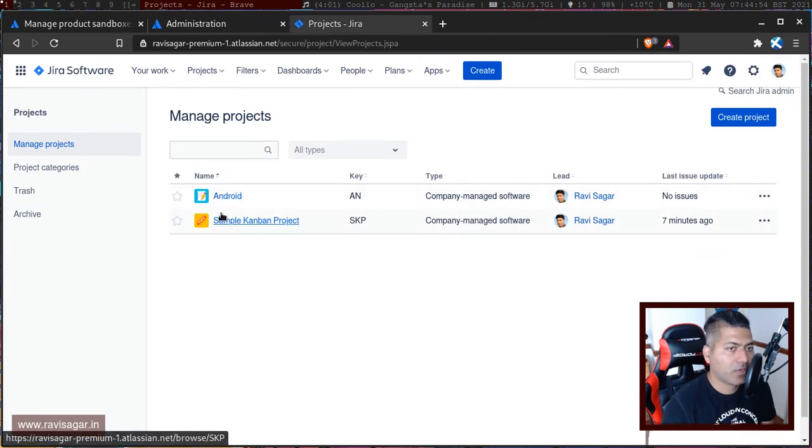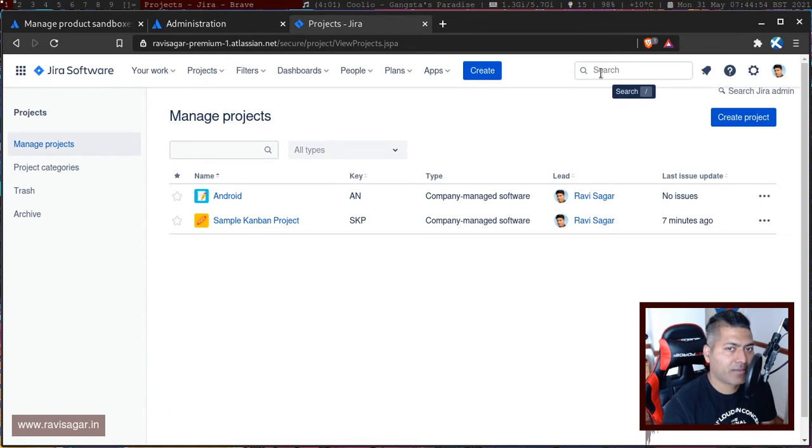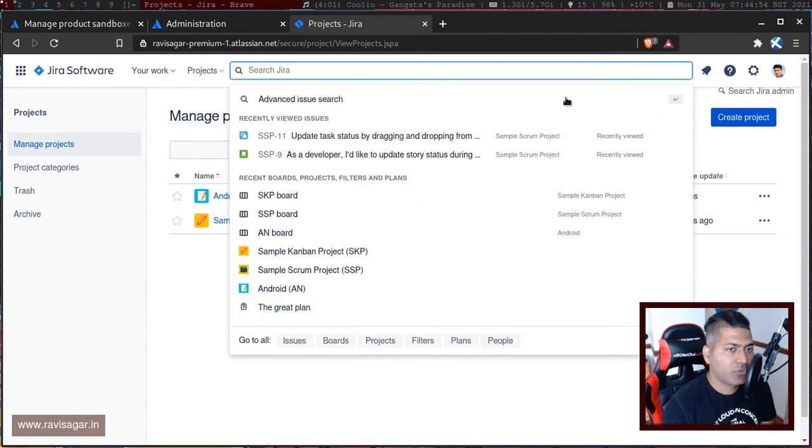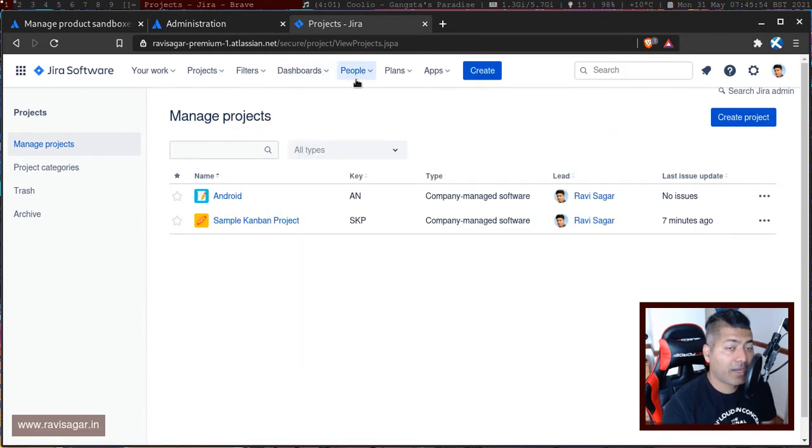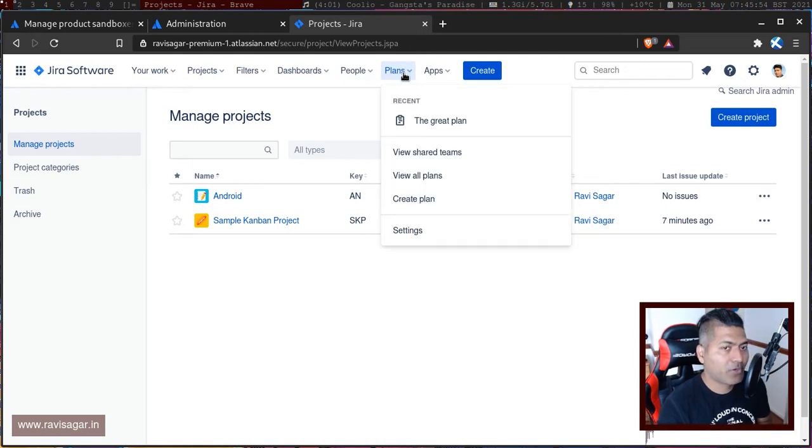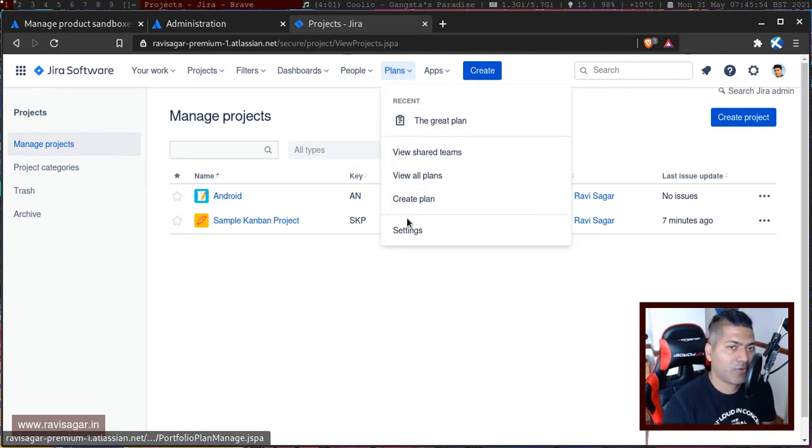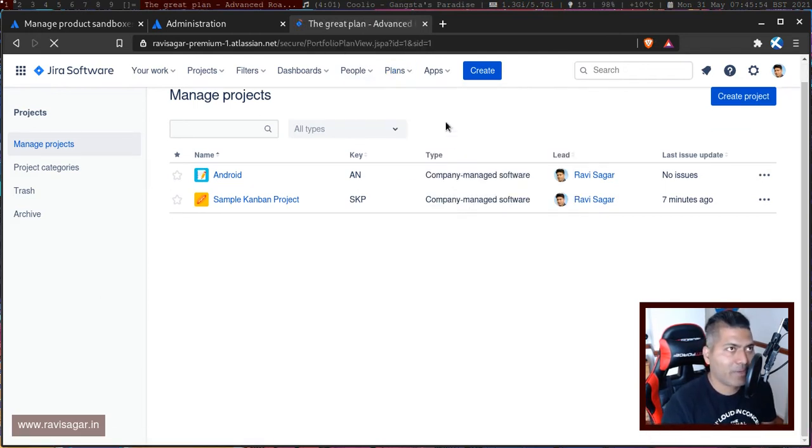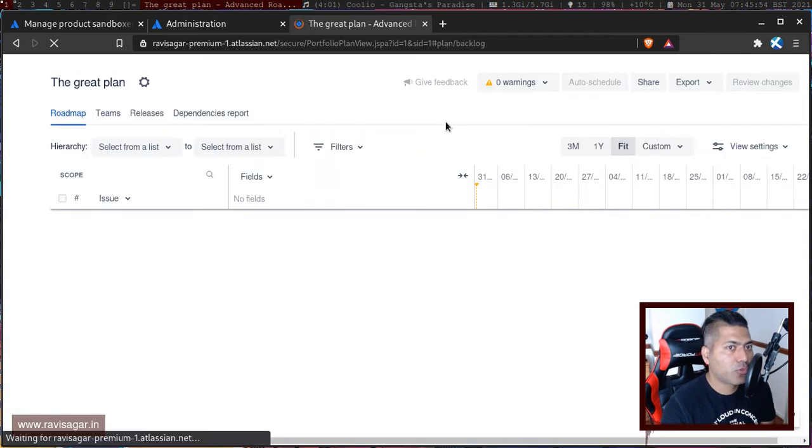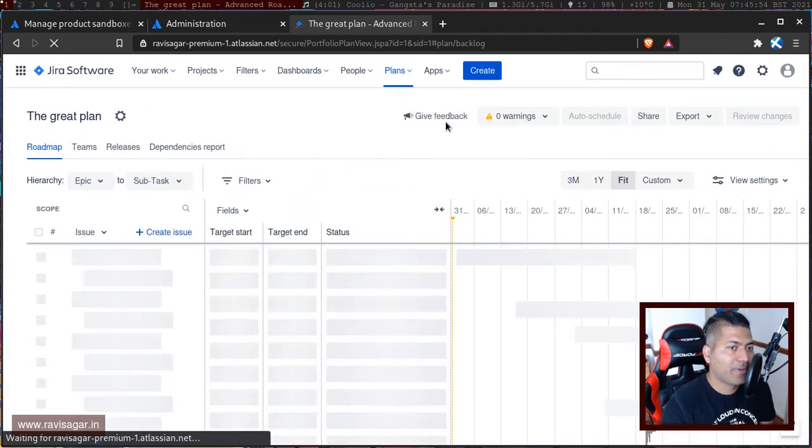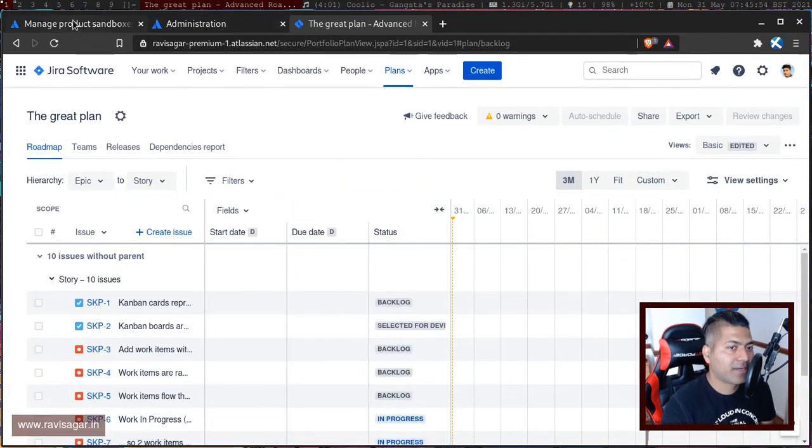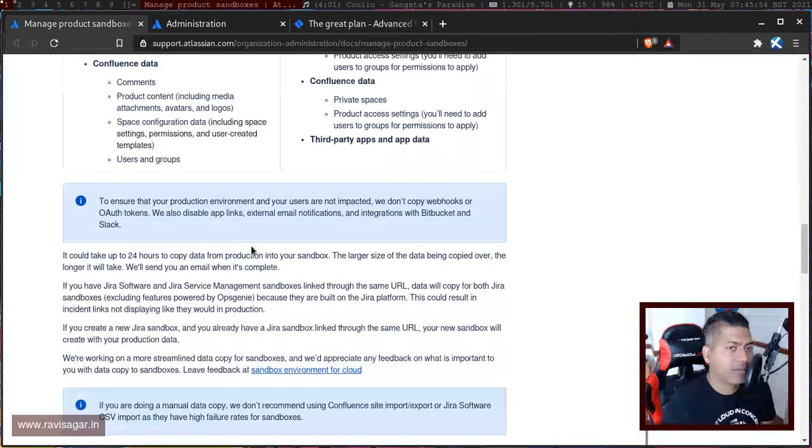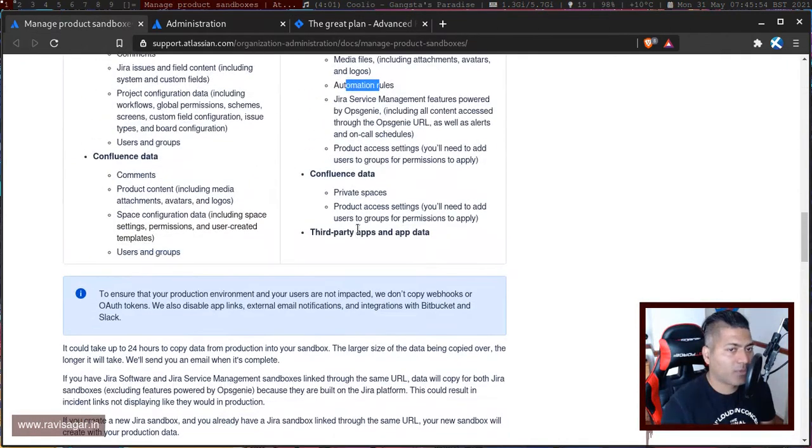I have in fact two projects, and if I take a look at things like issues, I do have some issues in these projects. I also created a plan for portfolio or advanced roadmap.